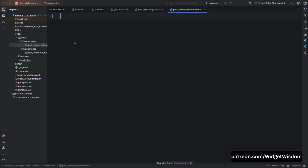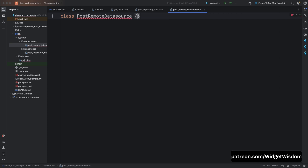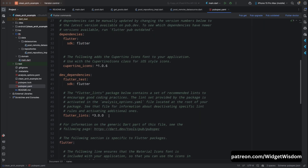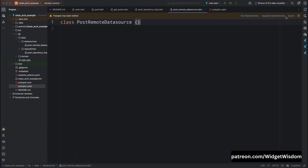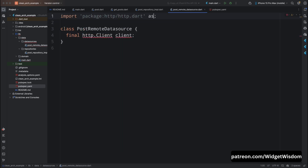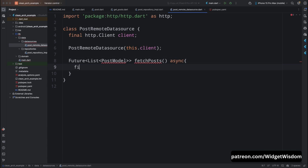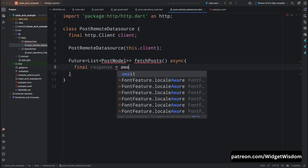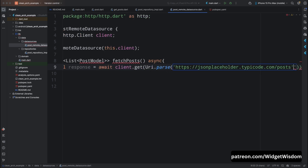Add the required getPosts method to PostRepositoryImplementation. In the data_sources folder create a new file named post_remote_data_source.dart. In this file we will create a PostRemoteDataSource class that handles the actual API call to fetch posts. We will use the http package for this. Go to pubspec.yaml, add the http package, then tap on pub get to get all the dependencies. Back in the data source file, create the http client variable and import the http package.